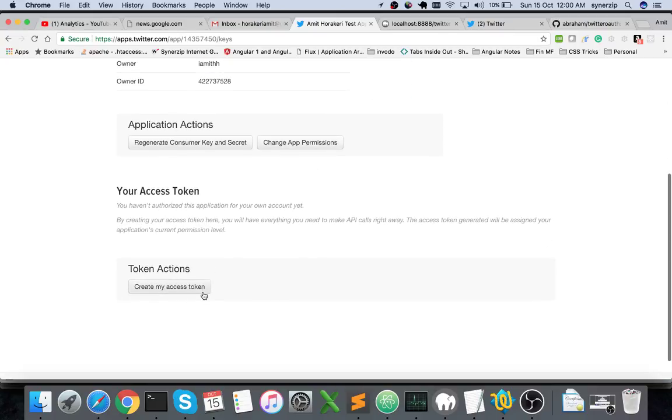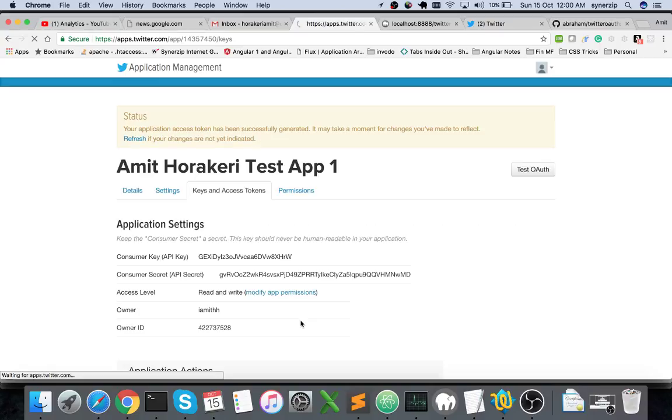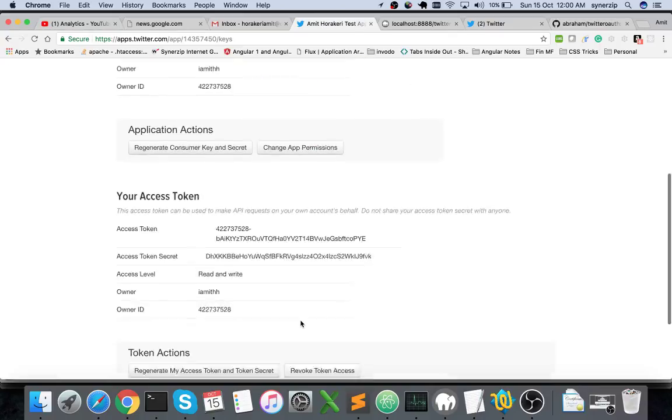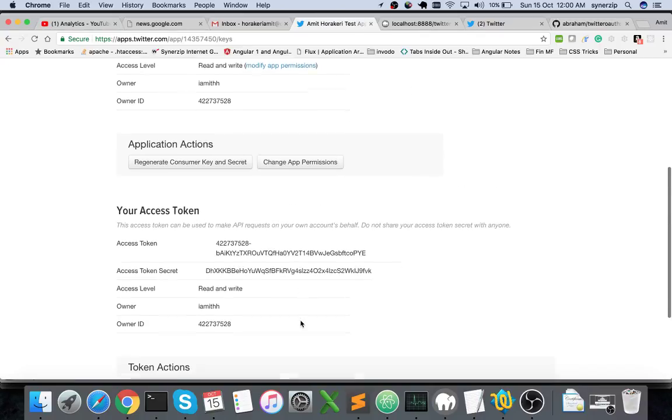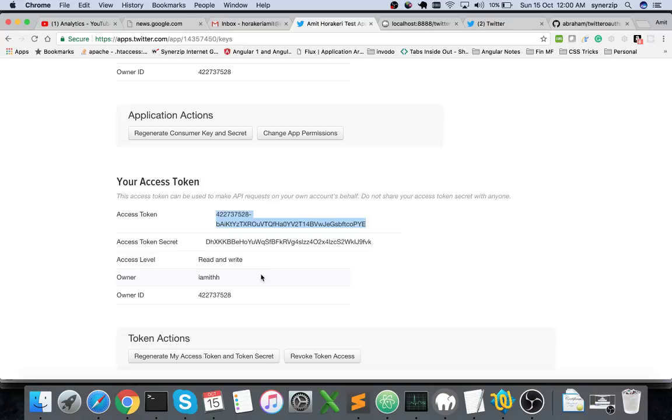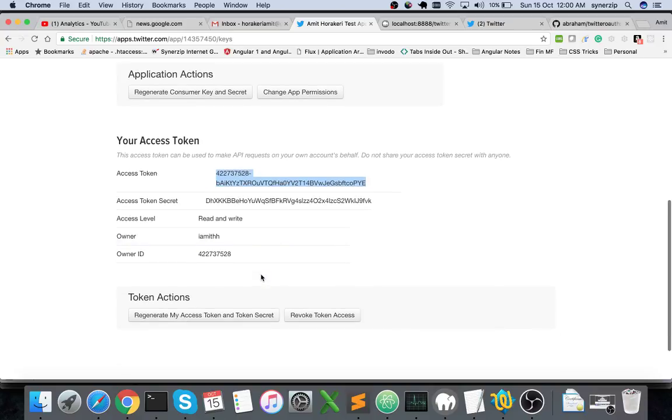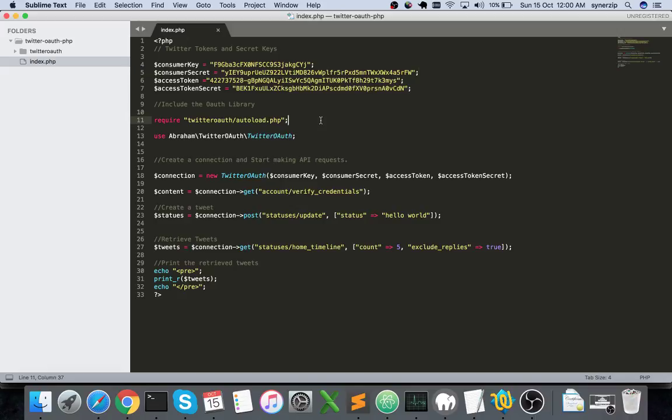Here you have a section for creating the access token. You just hit on this button which says create my access token, and once you hit that it creates a new access token and access token secret. This is how you create the consumer key, consumer secret, access token and access token secret. It's as simple as that.